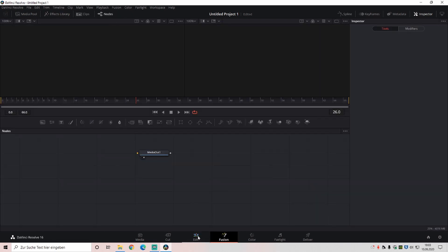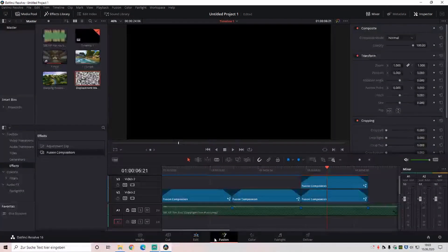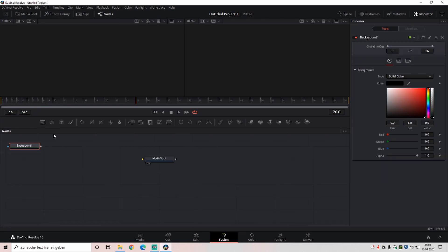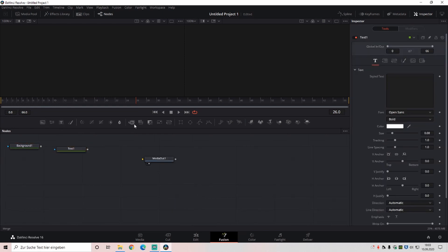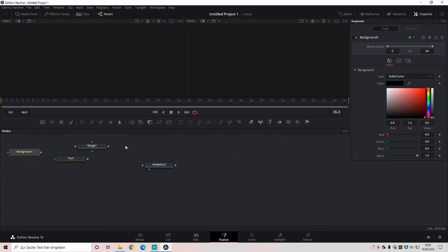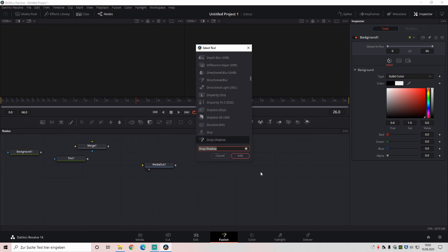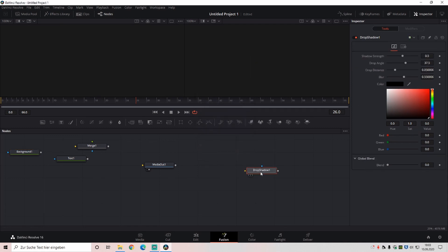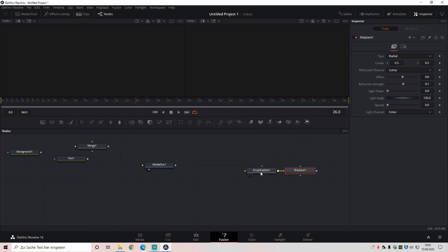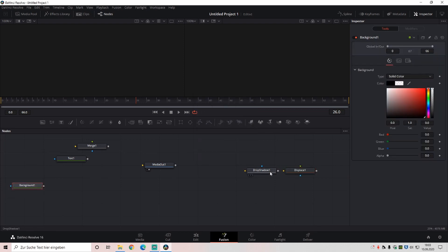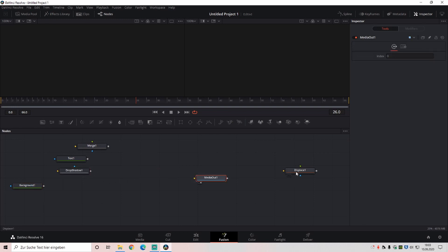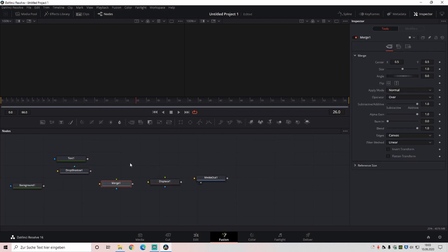So sometimes you need to go and edit in fusion a couple of times, so that it's seeing that you want to go on this. Because if not, it's adding another background on the other one we just did, and then it's just not working. I don't know, that's a bit weird. So background there, text, shadow media out, displace, merge, connect everything.